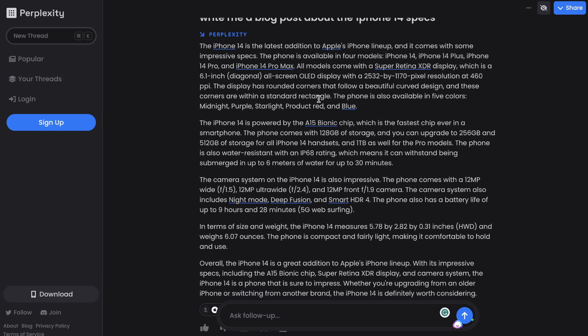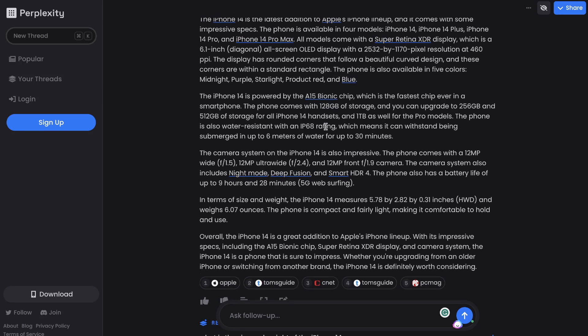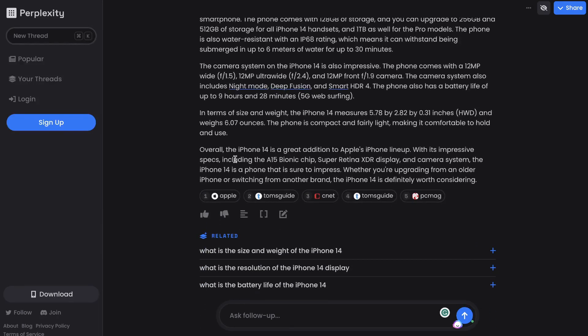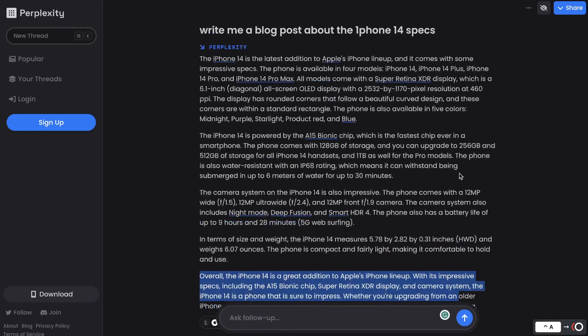We're able to see the size of the iPhone, how much it weighs. We're able to get some specs on the camera, the chips that it's using, the battery life, and so on. And we're also able to just get more information that we currently cannot get on ChatGPT.